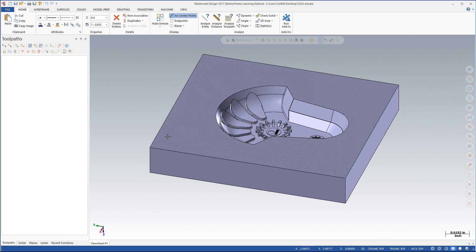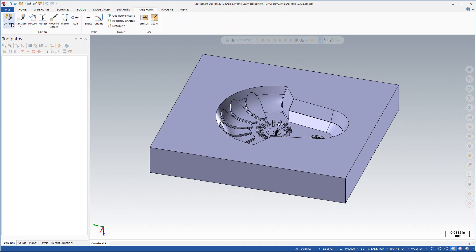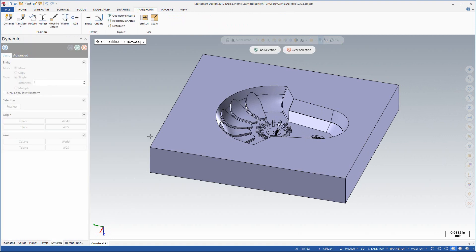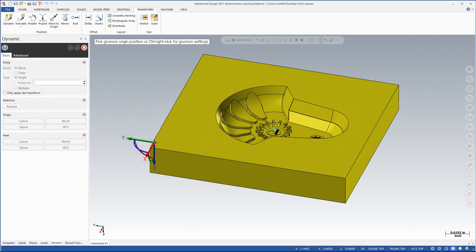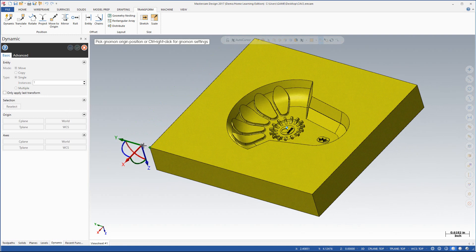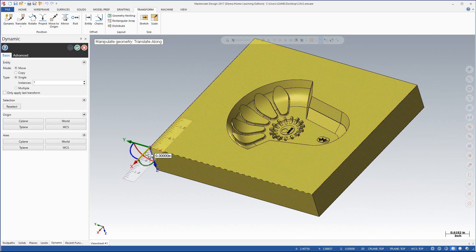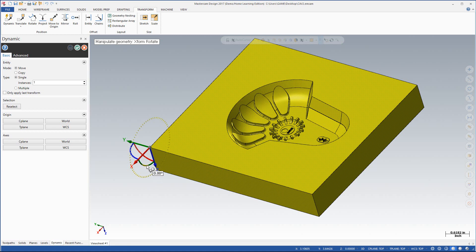It needs to actually be reversed — the whole mold needs to be reversed. So to do this we're going to go ahead and go to transform and dynamic. At this point we go ahead and select the entities we want to move, either hit the green check mark up here or enter, and now position where we'd like to place this. This is our coordinate and we're going to position it right on that corner.